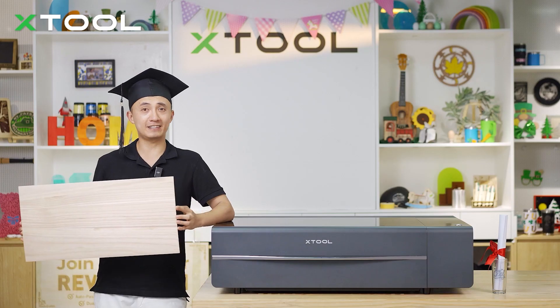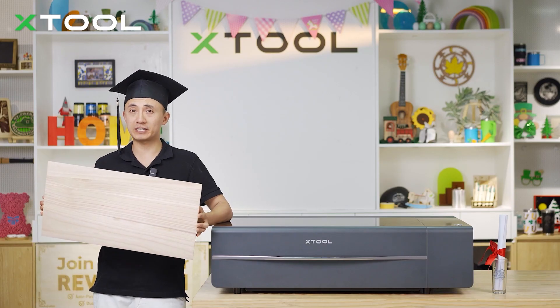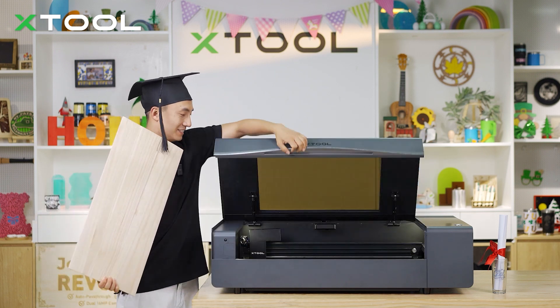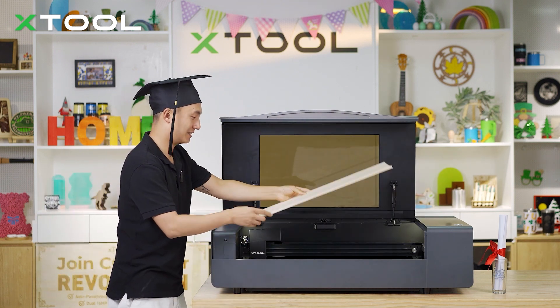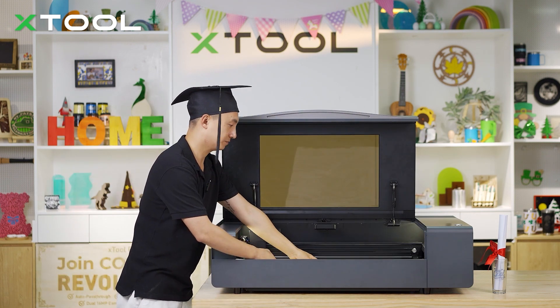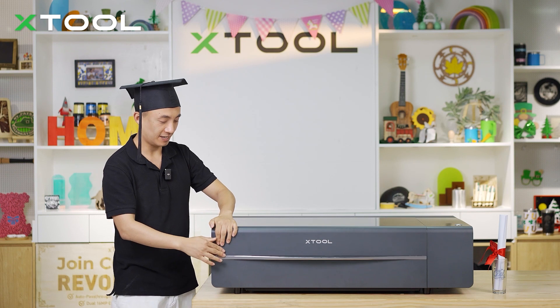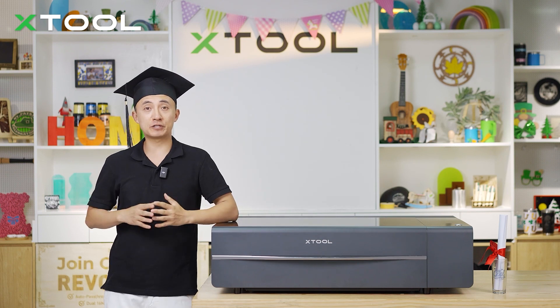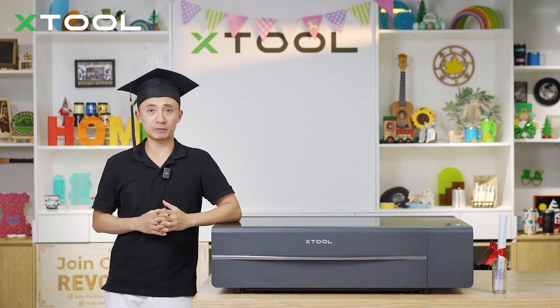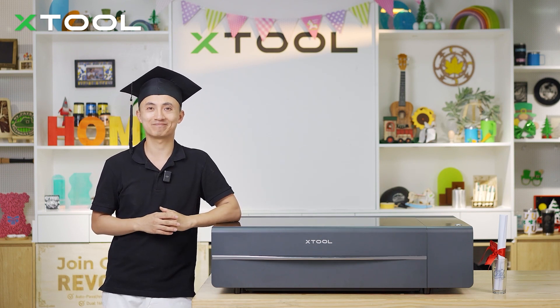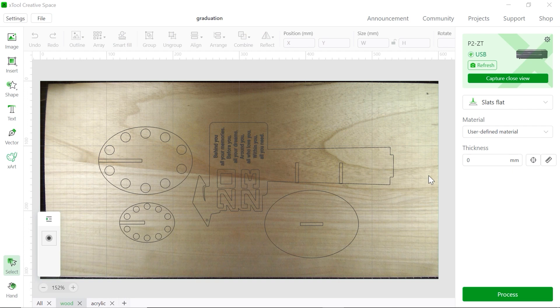Firstly let's place this wood into X2 P2 laser machine, and close it, and now let's move over to our software X2 Creative Space. OK, we already opened the file. So firstly you want to connect your device, it's already connected.